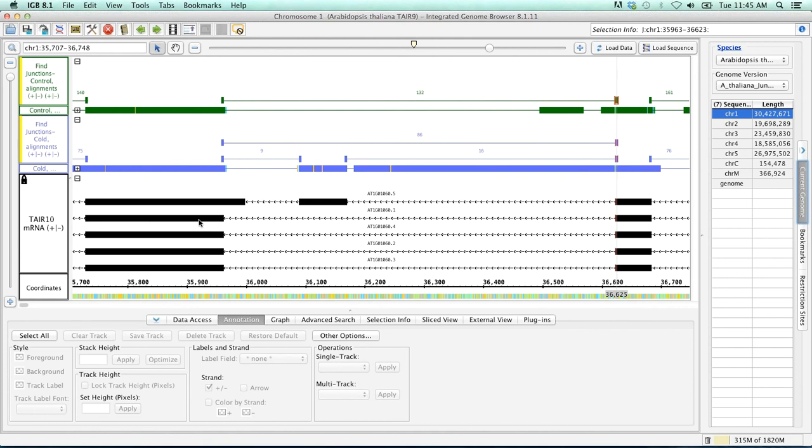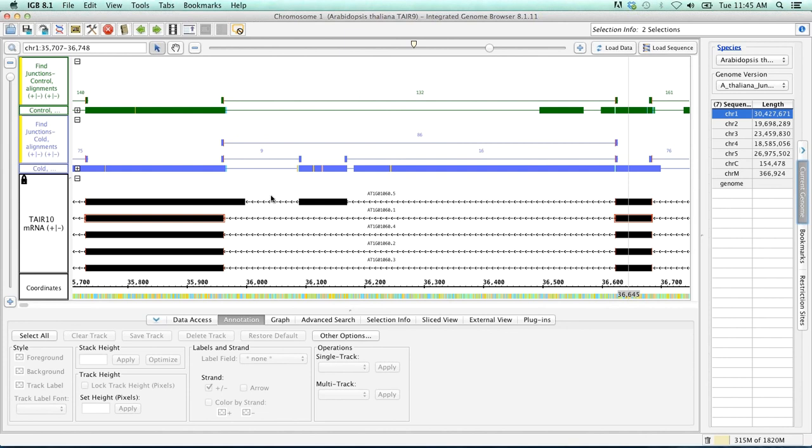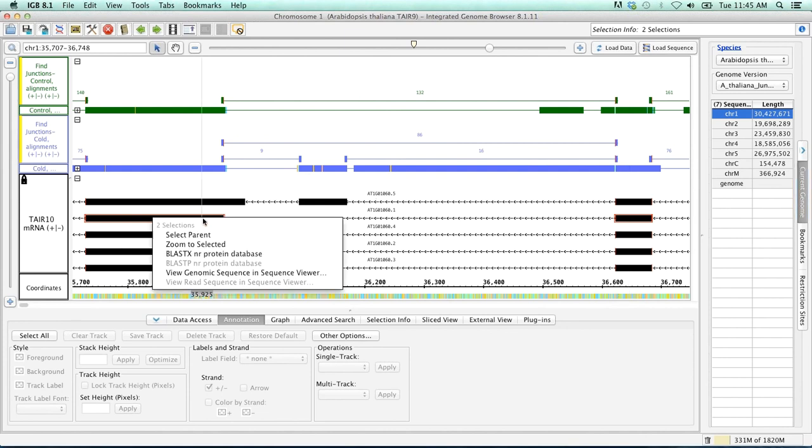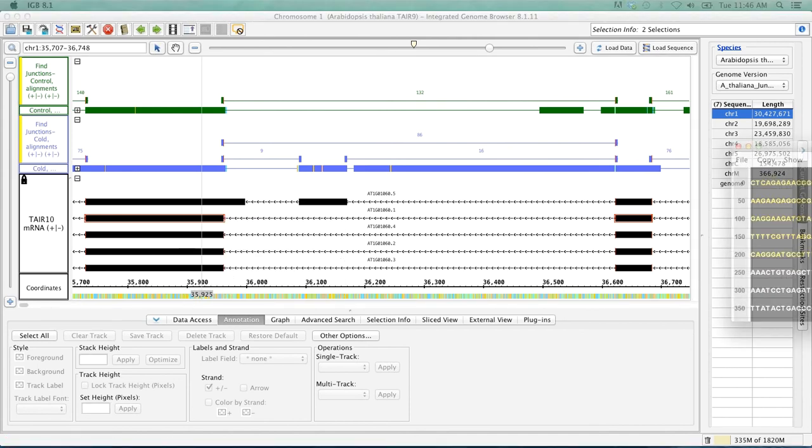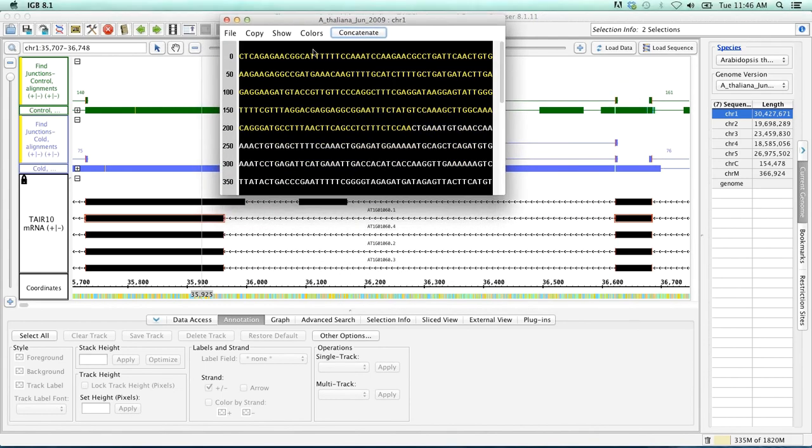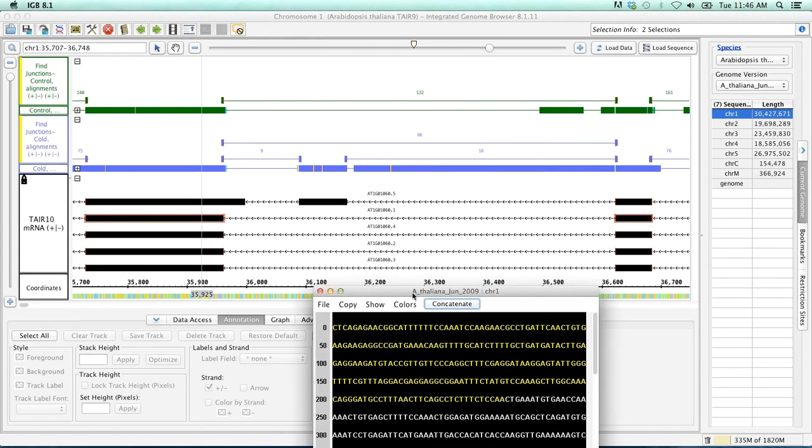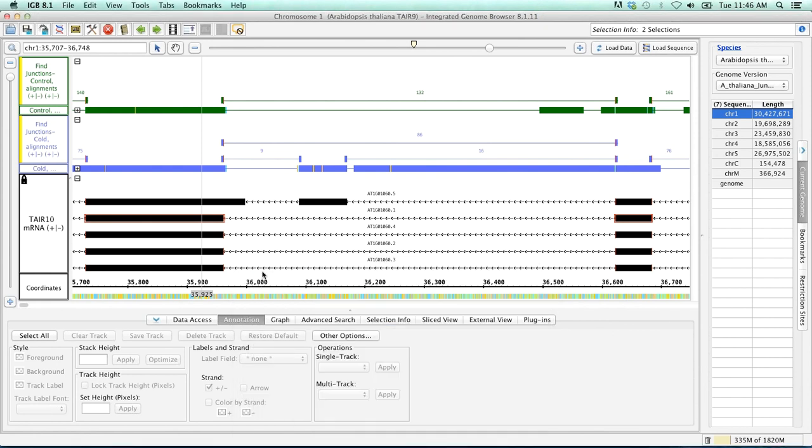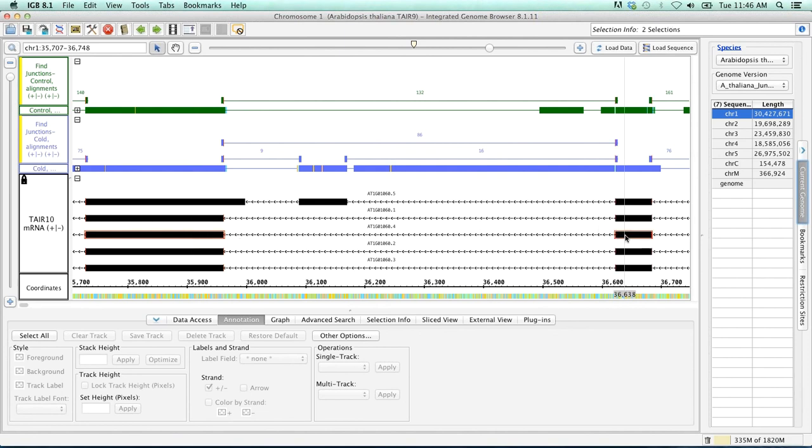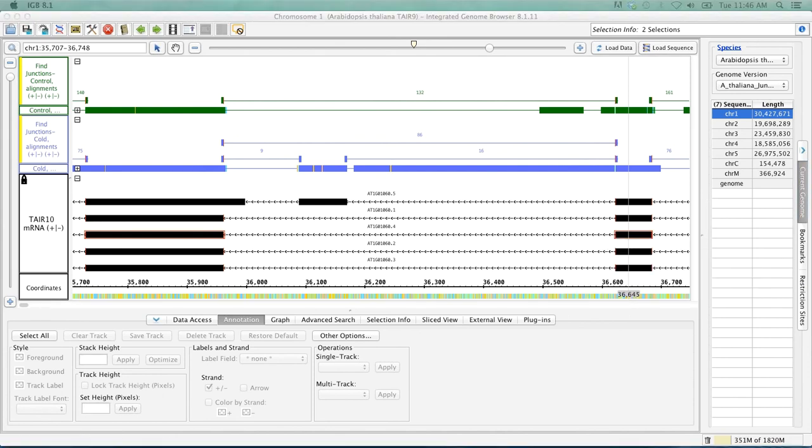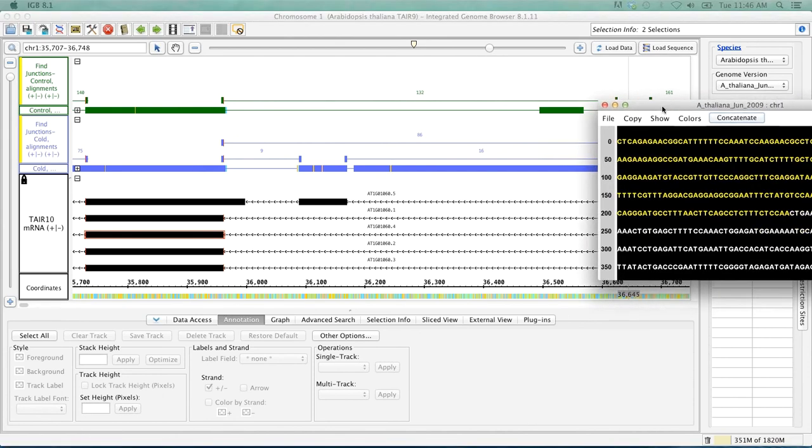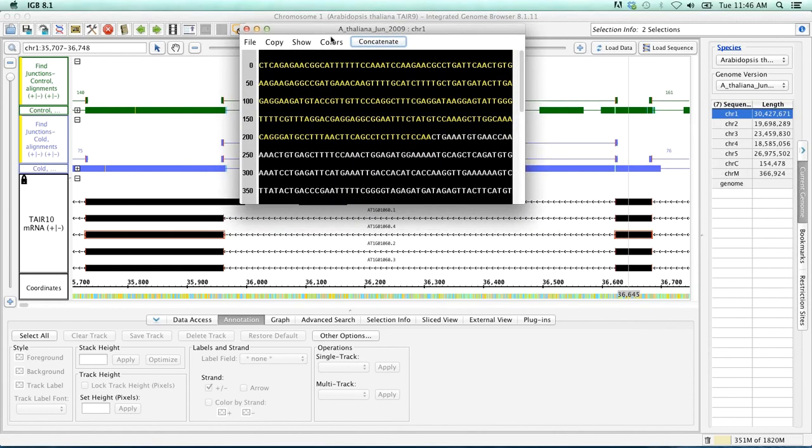So in order to do this, let's start off by clicking on our gene model here. Then I'm going to shift-click and click on the opposing flanking exon. So we're surrounding our exon here. Then I'm going to right-click and view genomic sequence. So that was shift-click on the flanking exon here. And then I'm going to shift-click on this other flanking exon on the other side. And then right-click and view genomic sequence in sequence viewer.